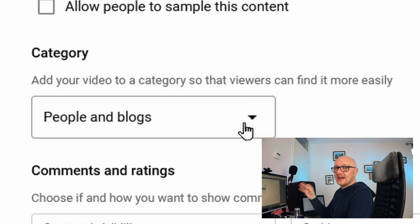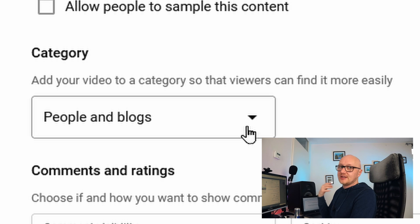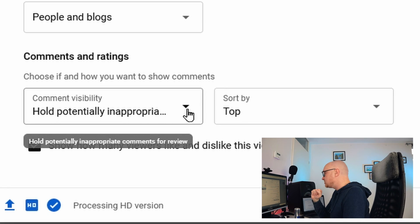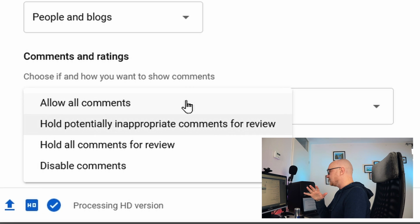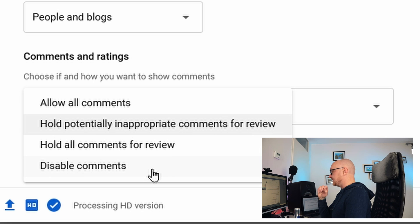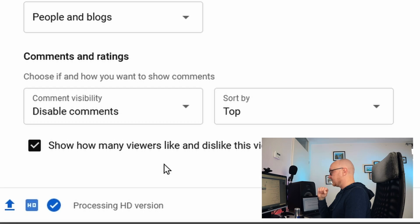The Category option is not important — YouTube has stated they no longer look at it and let the algorithm decide. For comments, you can allow all comments (not recommended), let YouTube automatically hold potentially inappropriate comments, or disable comments entirely if you don't want them at all.